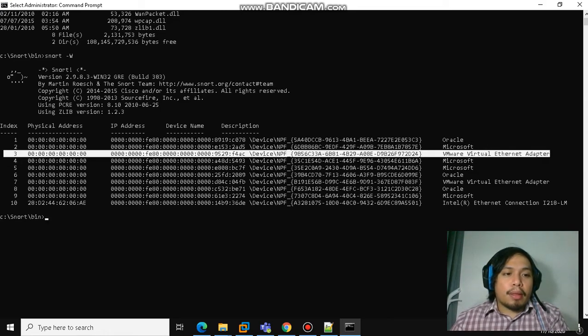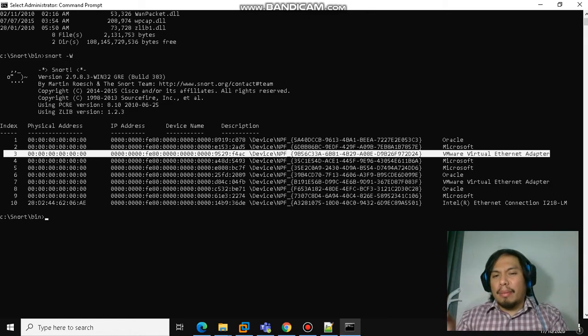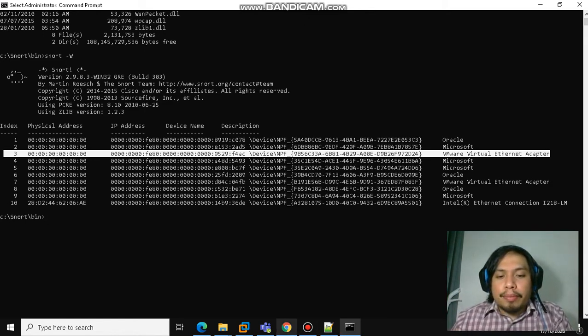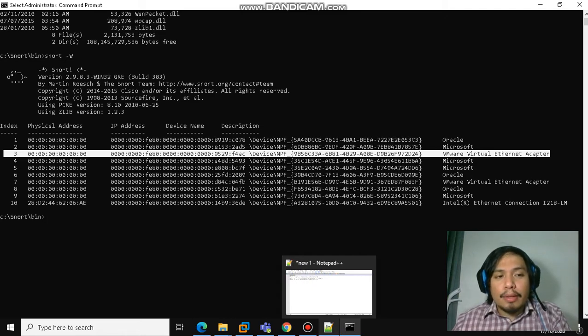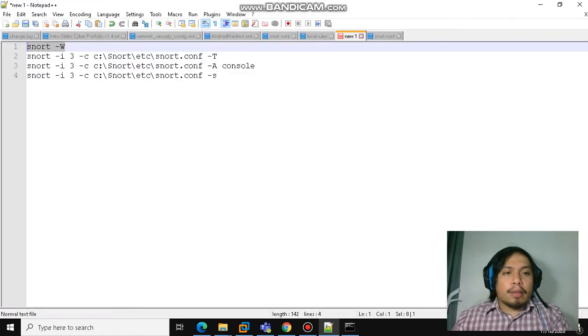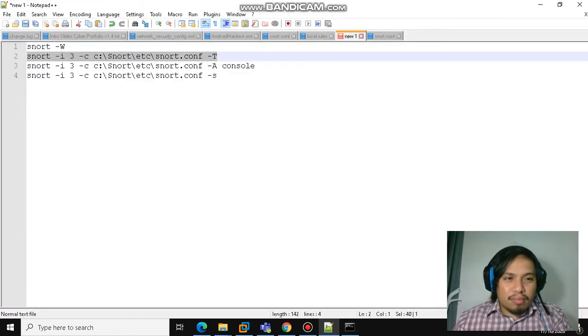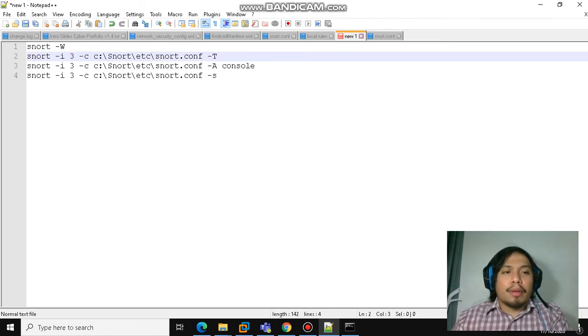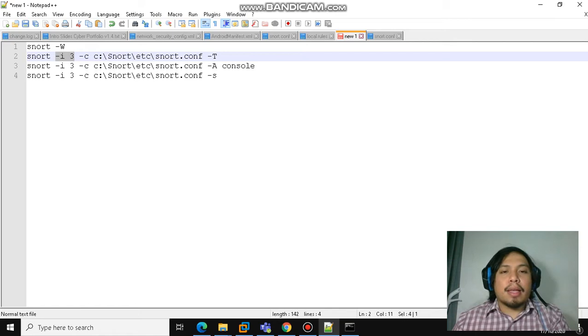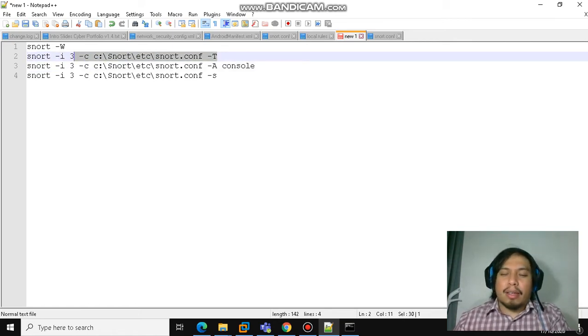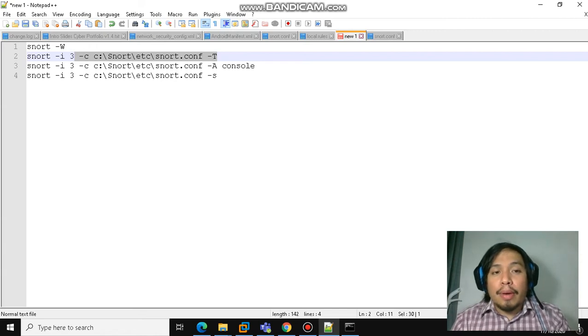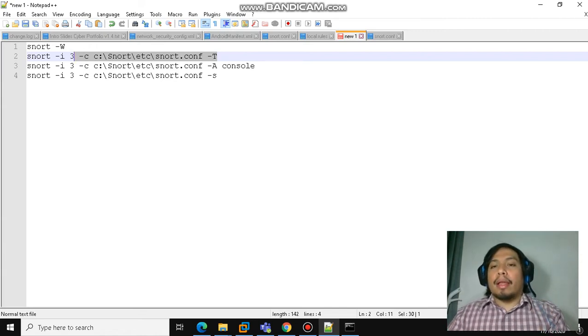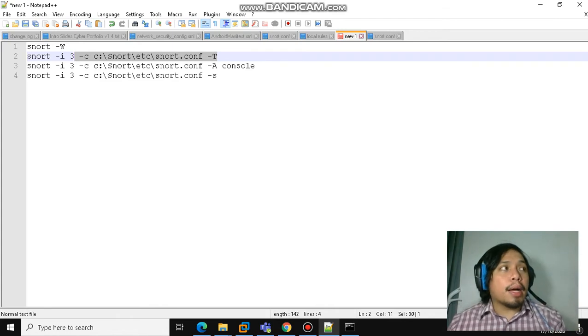From here we can use the interface used by the virtual machine. It's interface number 3, so you have to remember that when you run this Snort command. After checking the interface, you choose the one that you will be using. In this case, interface 3. The next command will do a test, like a diagnostic test, to check whether Snort is working properly.